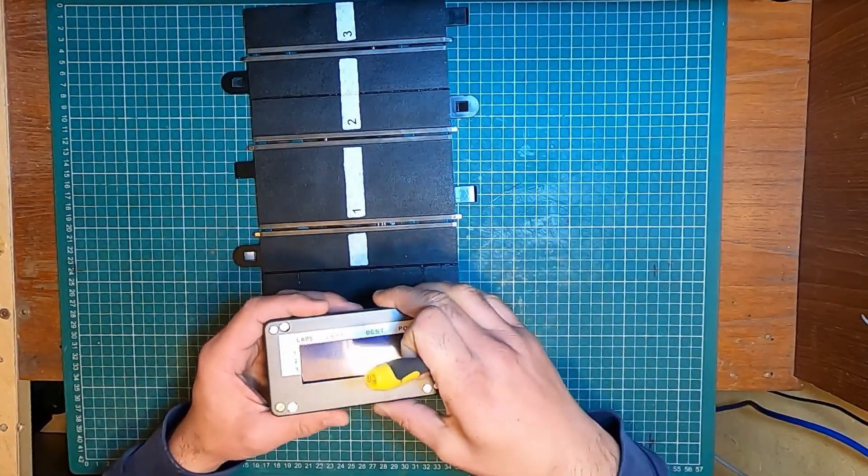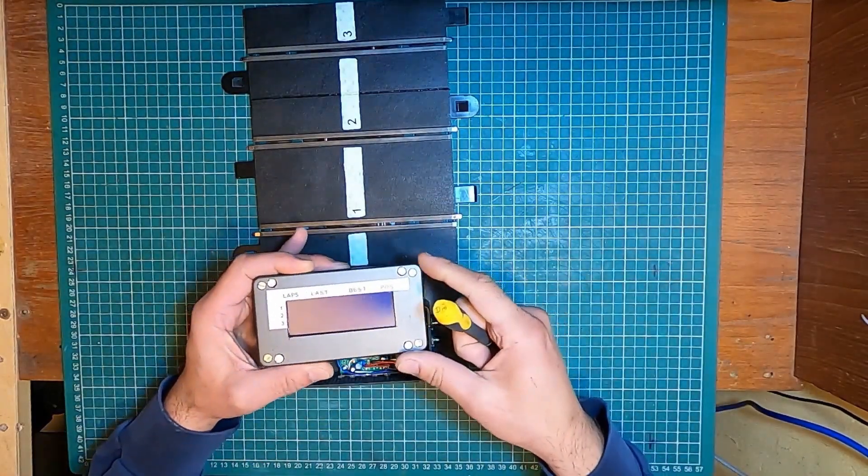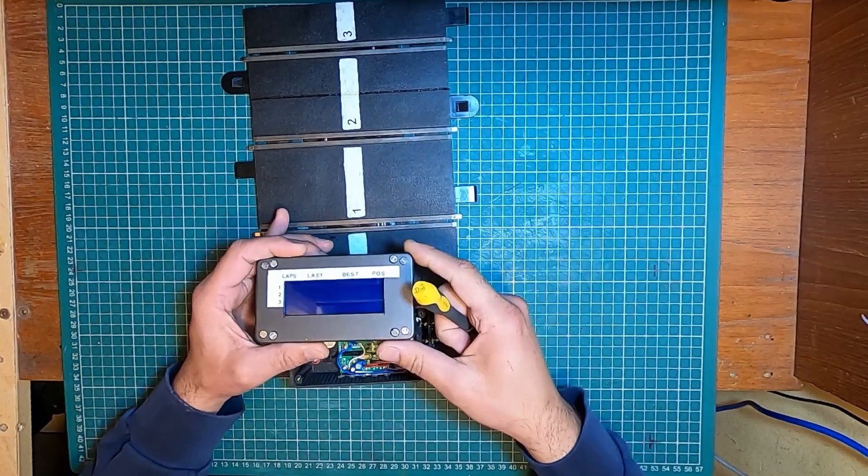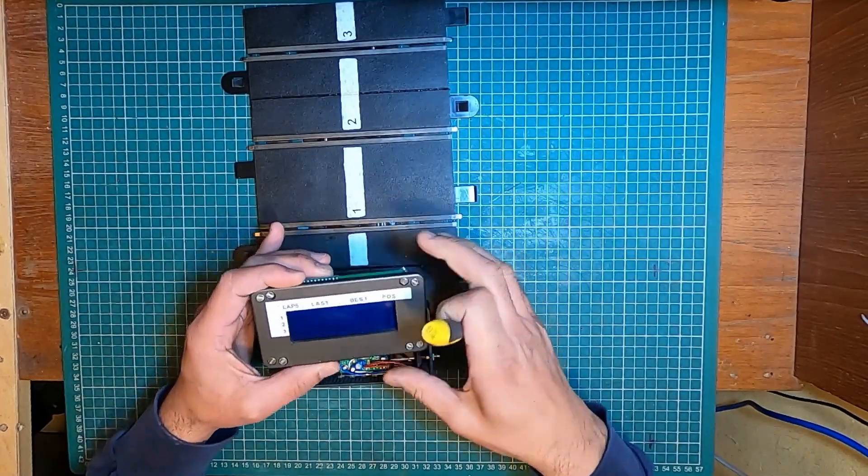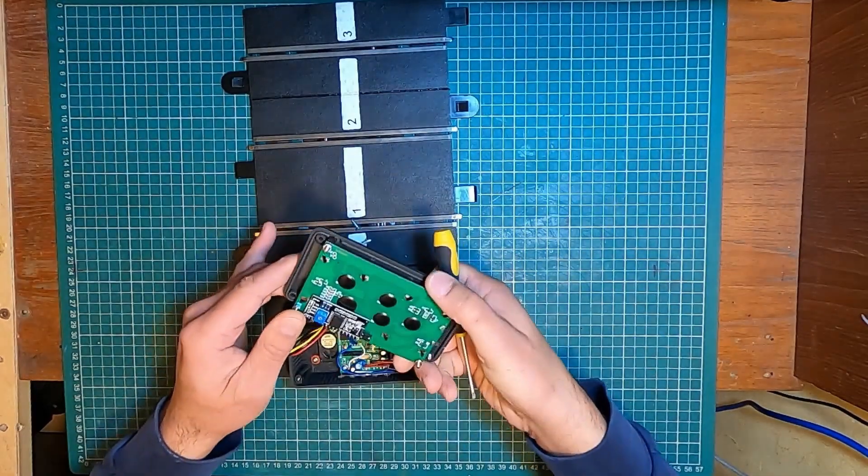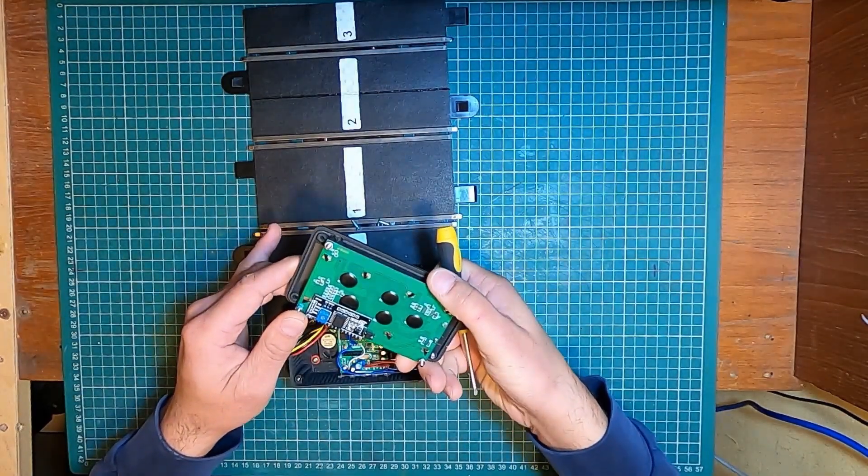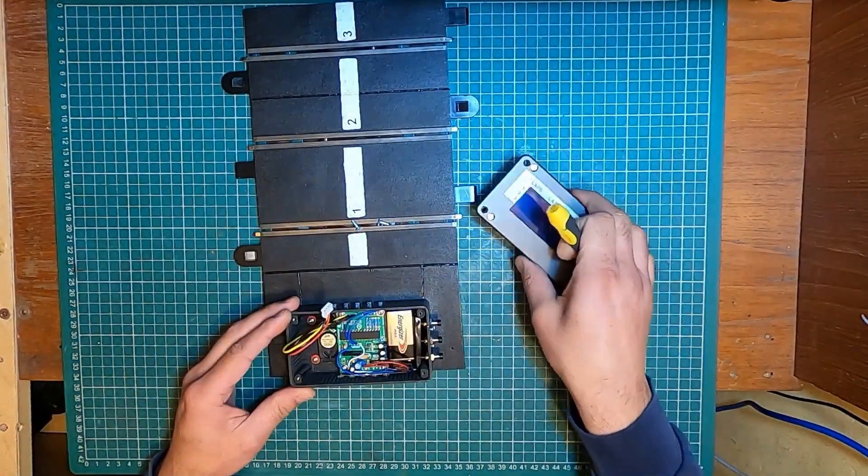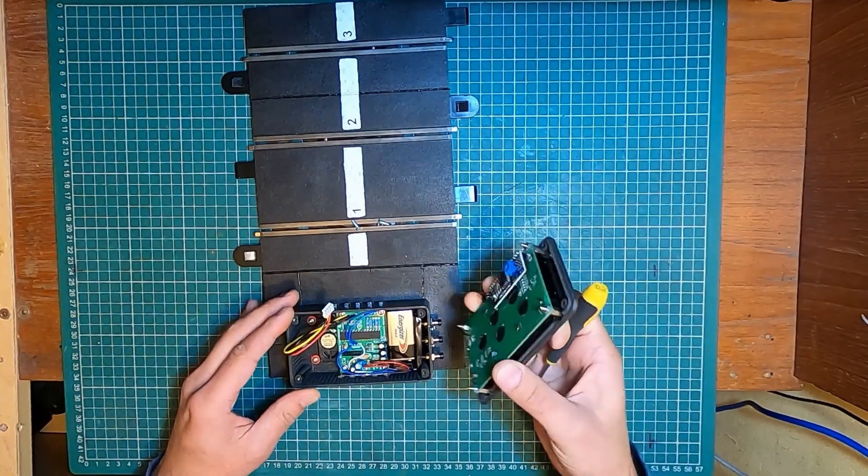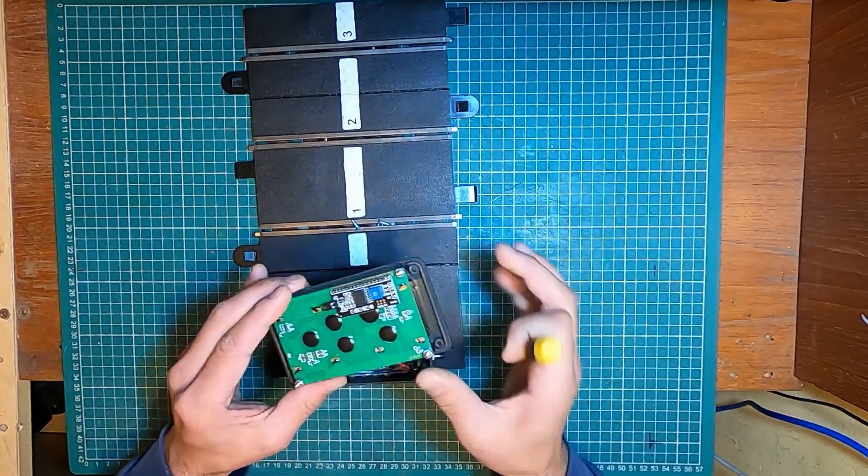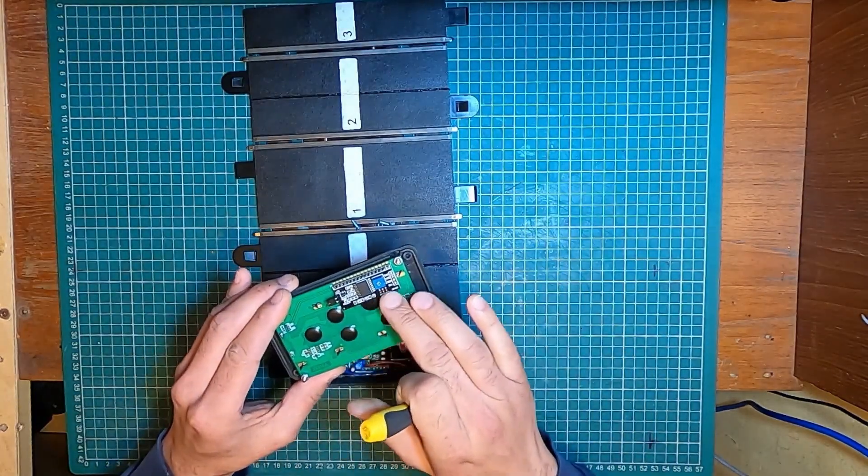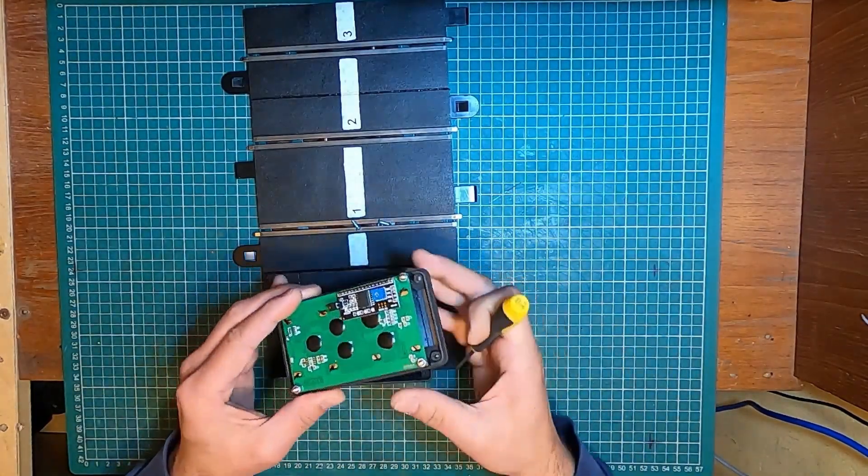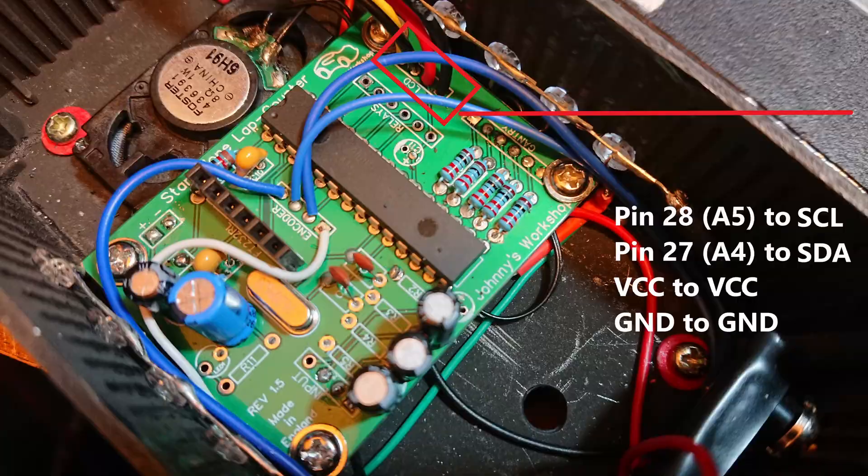The display is a 20 by 4 characters, which takes almost all the footprint here, and uses an I2C module. And you only need four wires to operate.